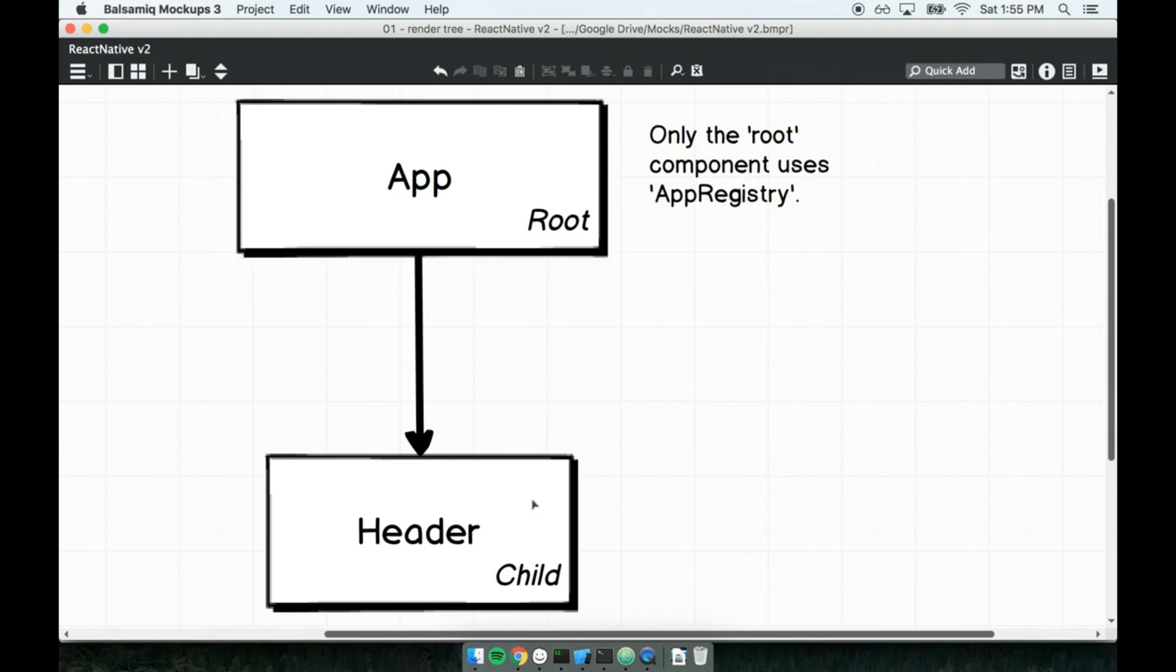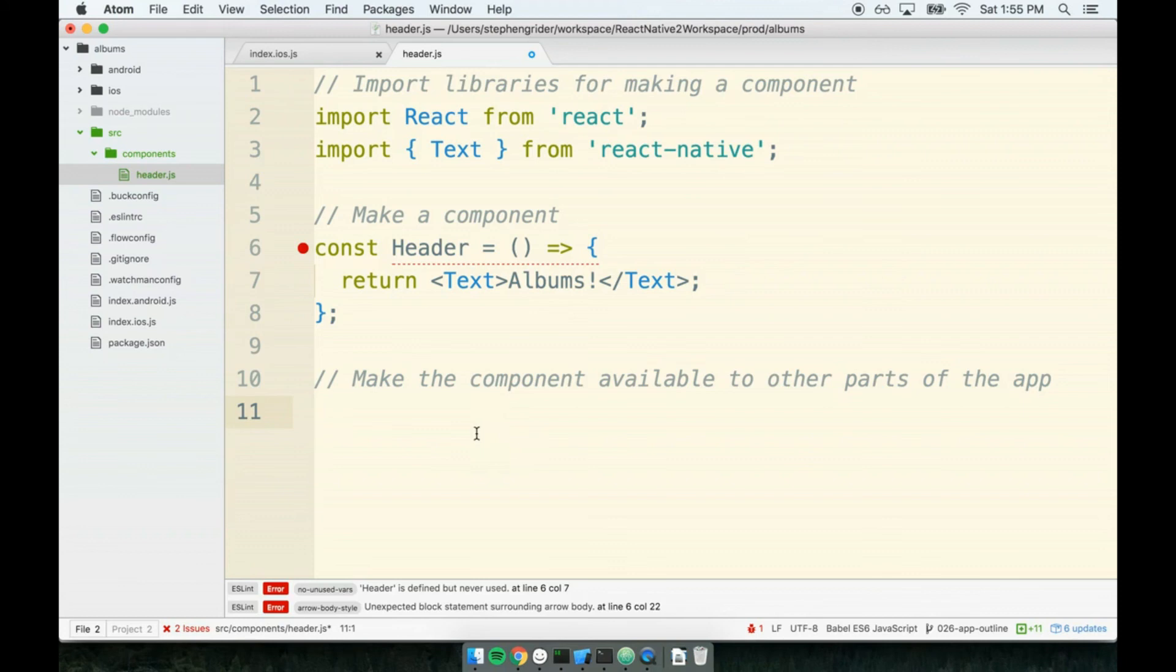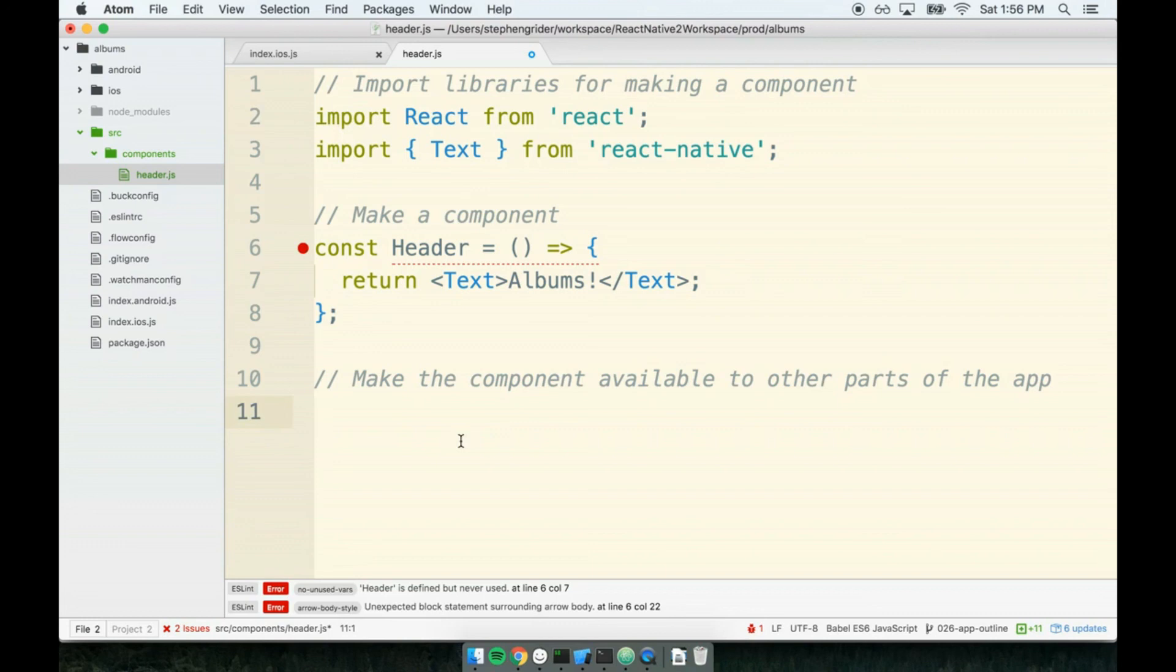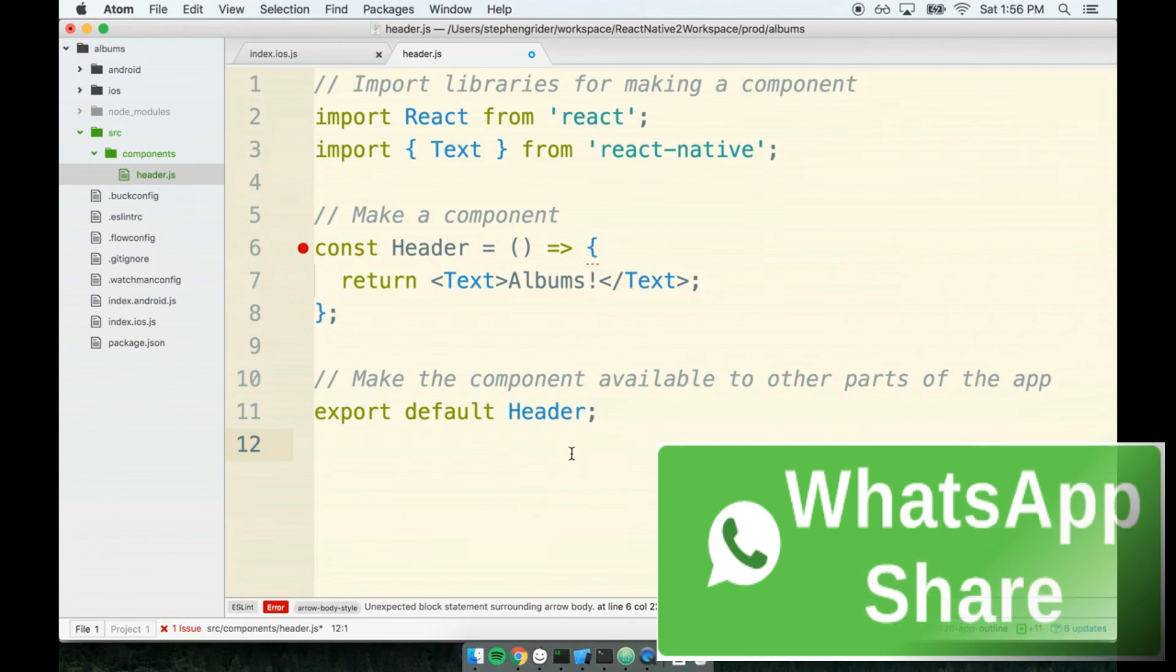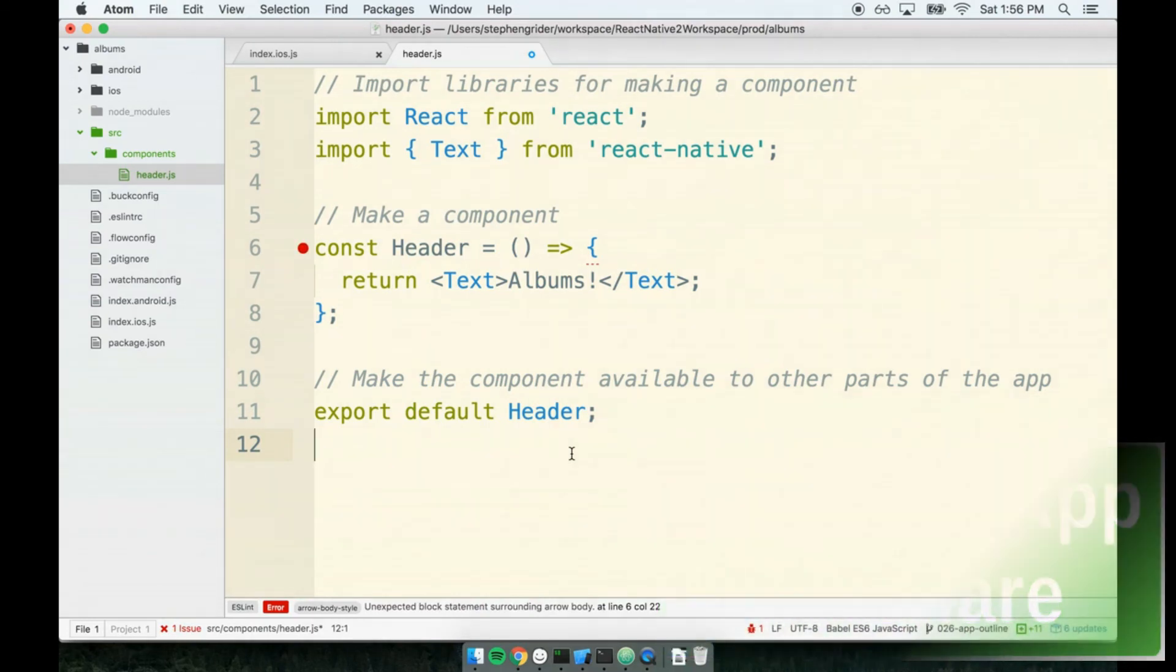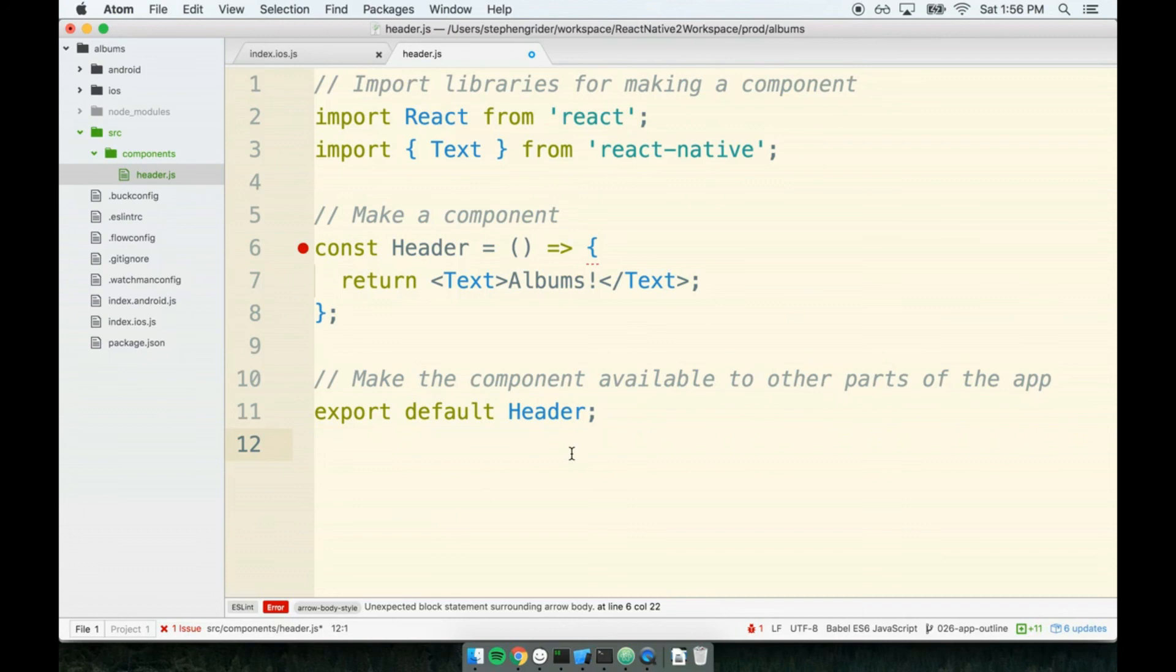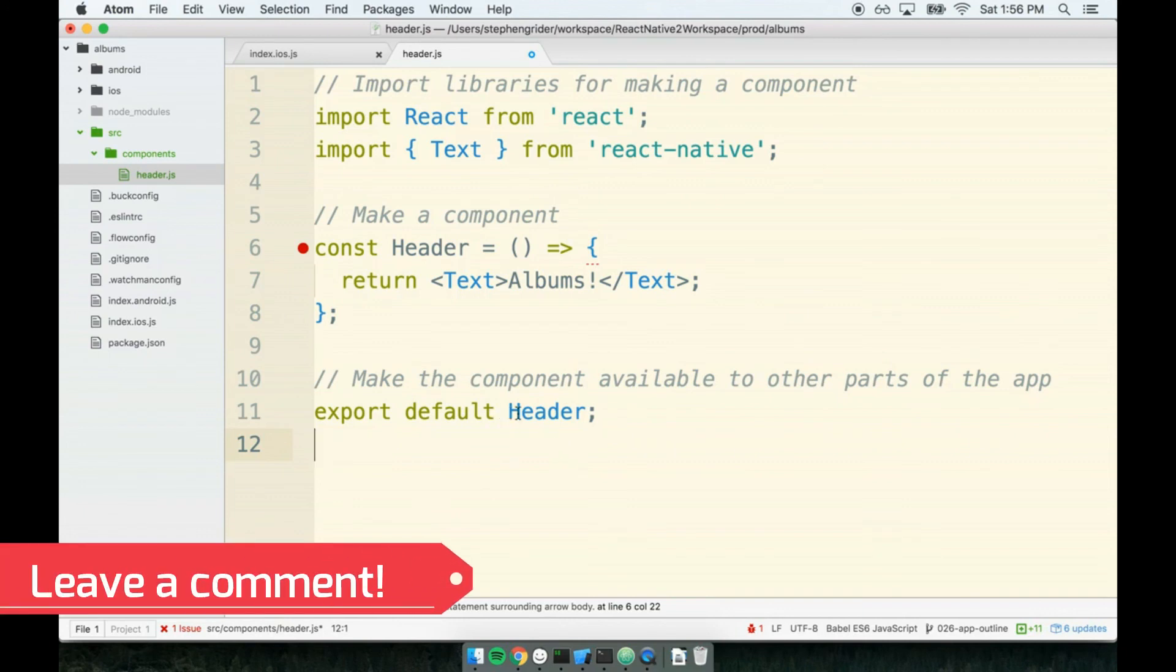Only the root component uses App Registry. That's the only time we use the App Registry - for the most top-level, most parent component. For every other component that we create, for every child component, instead of registering it with the App Registry, we export it using ES6 syntax. Just as we have used import statements at the very top of our file, we will also use export statements at the bottom. At the bottom, we will write 'export default Header'. This means take that component and make it available to other files within our project.